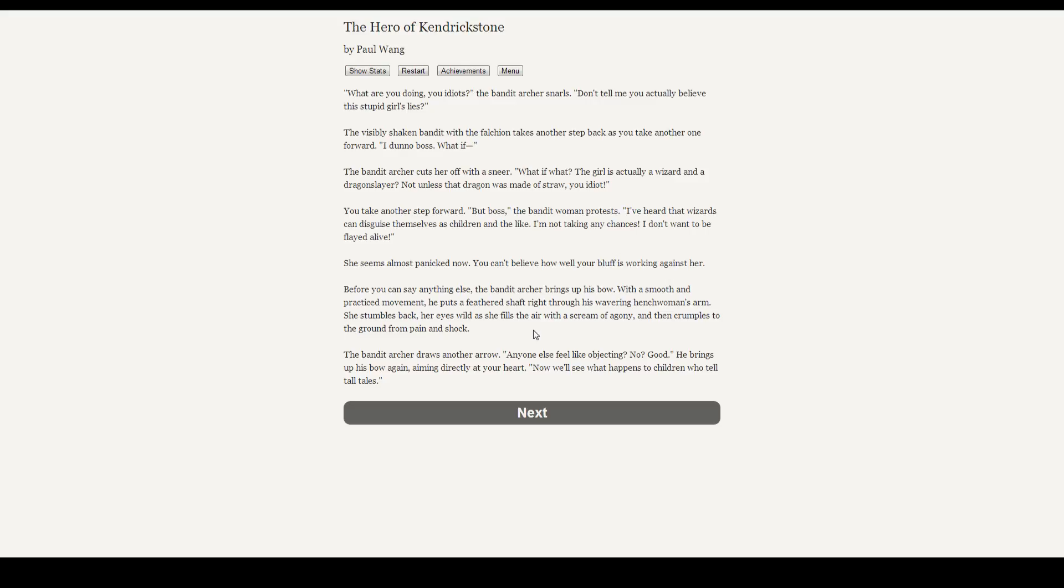Before you can say anything else, the bandit archer brings up his bow. With a smooth and practiced movement, he puts a feathered shaft through the wavering henchwoman's arm. She stumbles back, her eyes wild as she fills the air with screams of agony and crumples to the ground from pain and shock. The bandit archer draws another arrow. Anyone else feel like objecting? No? Good. He brings up his bow again, aiming directly at your heart. Now we'll see what happens to children who tell tall tales.